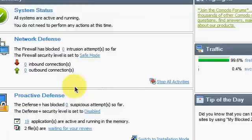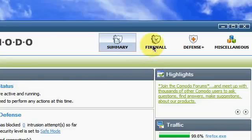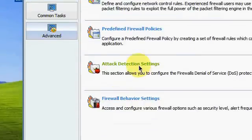First you will see the system status here. I want you to go to Firewall tab, go to Advanced and Attack Detection Settings.